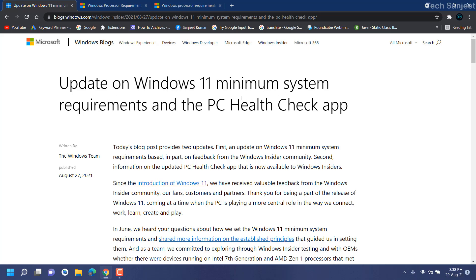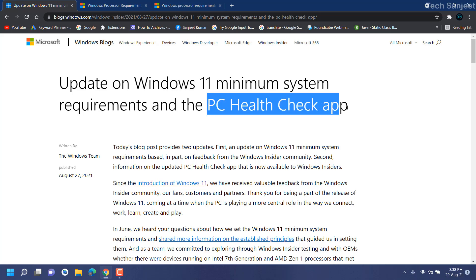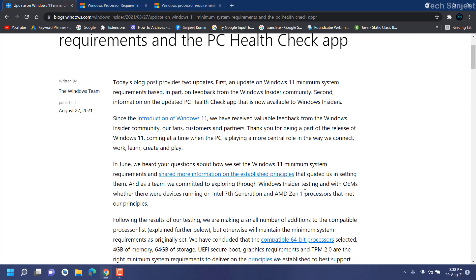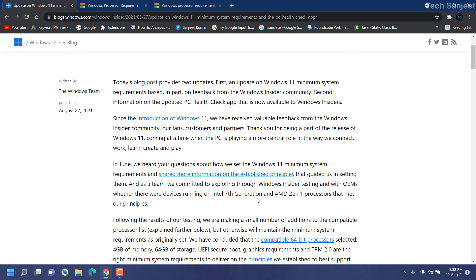You can see 'Update on Windows 11 Minimum System Requirements.' That means they just added some new requirements or lowered the minimum requirements. The PC Health Check app is only for insiders. If you are an insider, then you can download it. Let me tell you what is new in this.